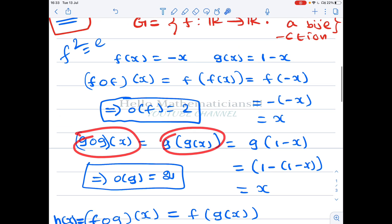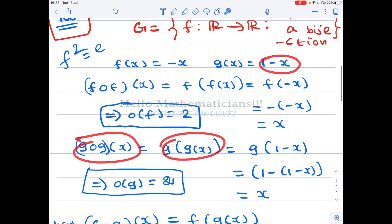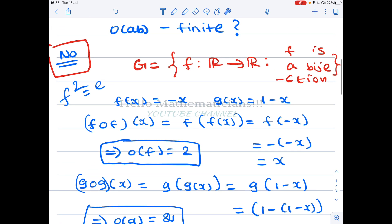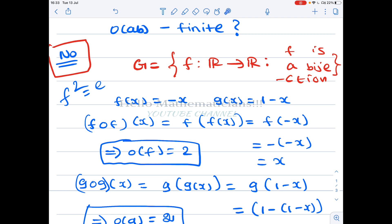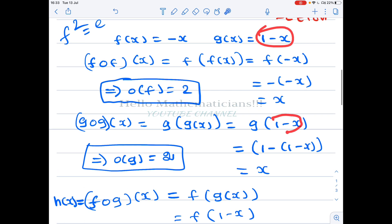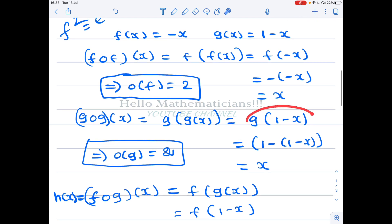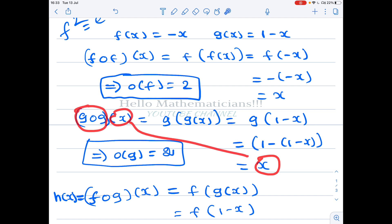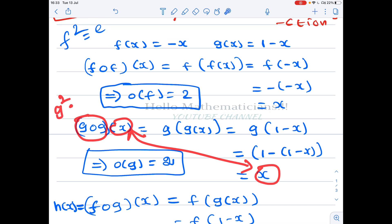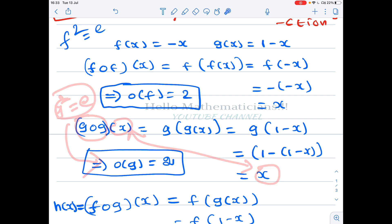Similarly, computing g∘g: (g∘g)(x) = g(g(x)) = g(1 − x). Since g subtracts its input from 1, g(1 − x) = 1 − (1 − x) = x. Therefore g∘g is also the identity function, so g² equals the identity and the order of g is 2. Both elements f and g have finite order.